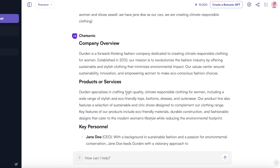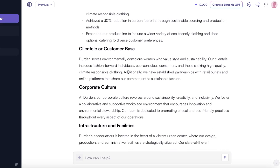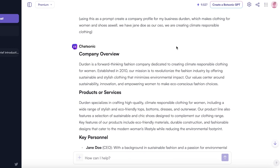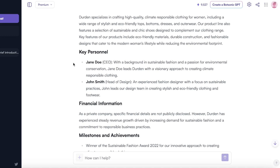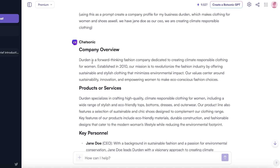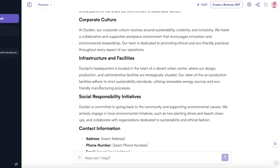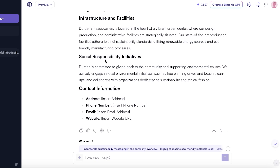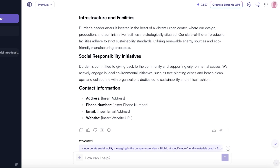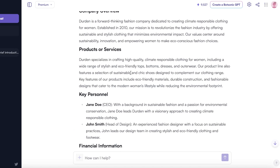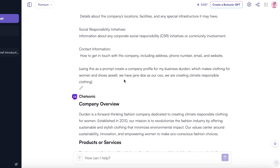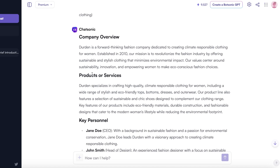It's going to fill out some information on its own, especially where you haven't provided details. I only provided one personnel, so it has added another to make it more realistic. You can see it has taken my basic information — for social responsibility initiatives it has 'giving back to the community, supporting environmental causes, local environmental initiatives, tree planting, beach cleanups,' and so on. It has actually done a really great job at building our company profile.